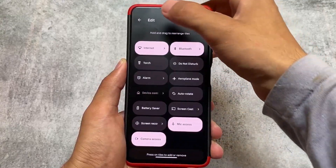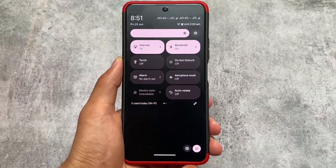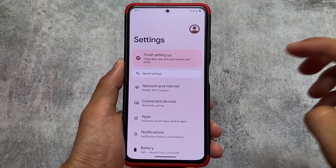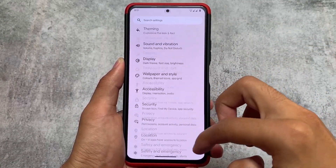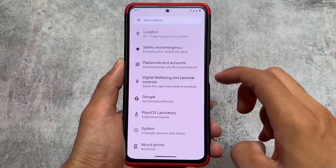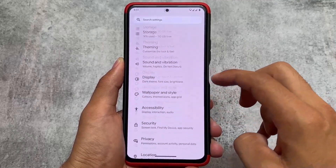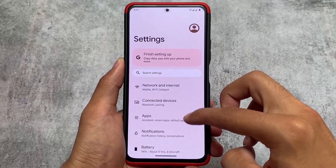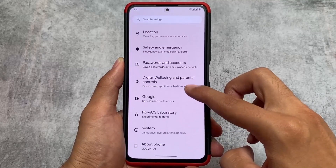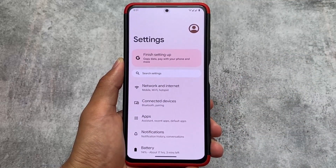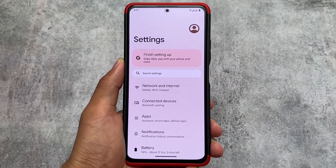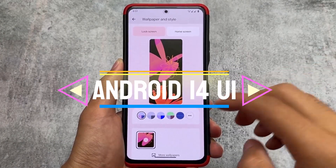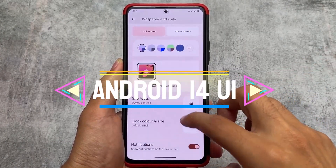If you need a light quick settings panel, you may want to try some other custom ROMs. Moving on to the settings UI, you might notice that this custom ROM is not a heavily customization-focused ROM like Pixel Plus UI or other similar Pixel-based ROMs. It does offer some customizations, but not an insane number of them.